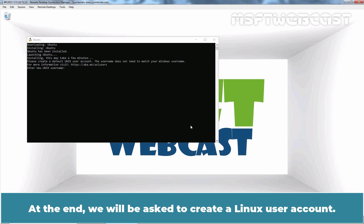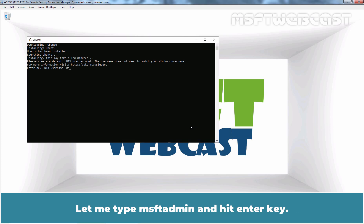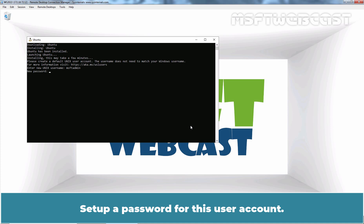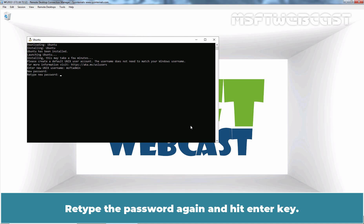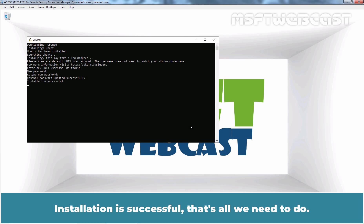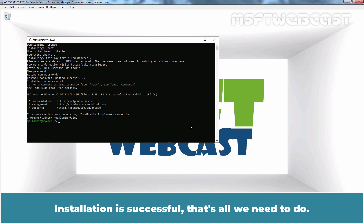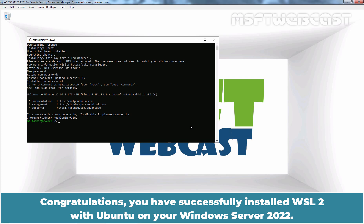At the end, we will be asked to create a Linux user account. Let me type msftadmin and hit Enter. Set up a password for this user account, retype the password again and hit Enter. Installation successful. Congratulations! You have successfully installed WSL2 with Ubuntu on your Windows Server 2022.